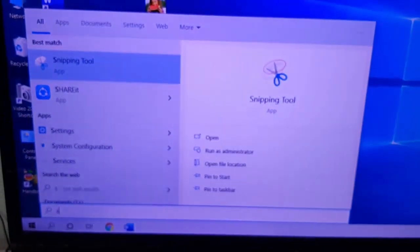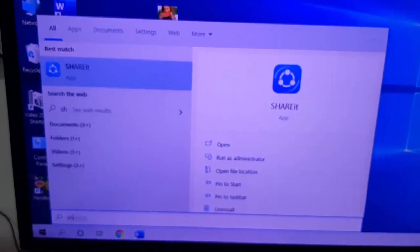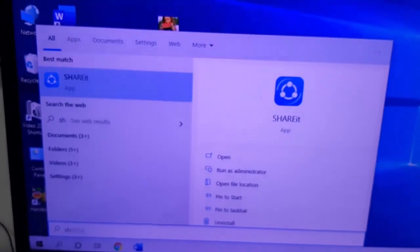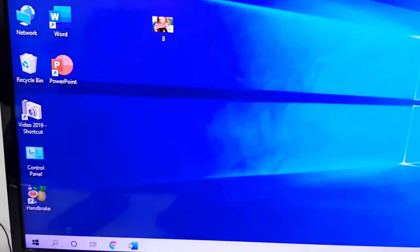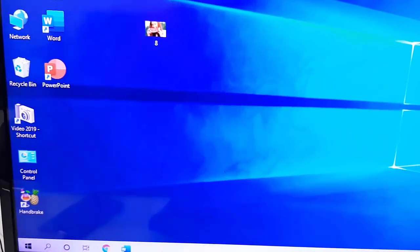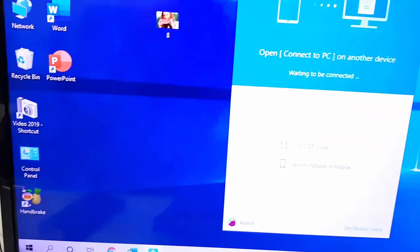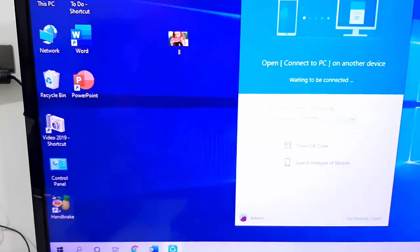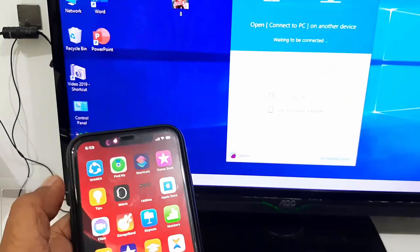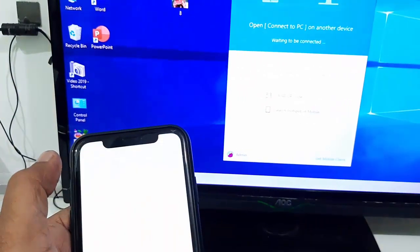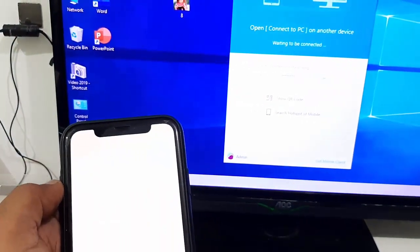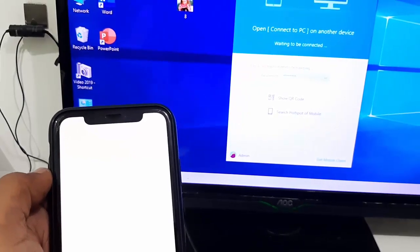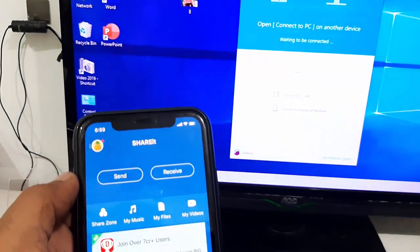After you download and install, open ShareIt on your PC. Now on your iPhone, open ShareIt as well.